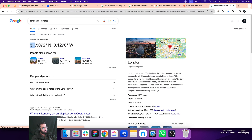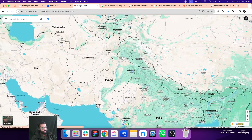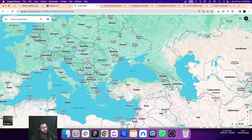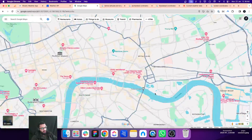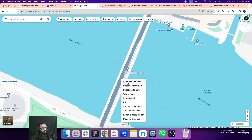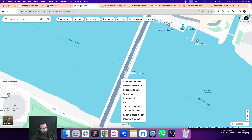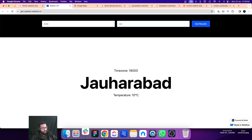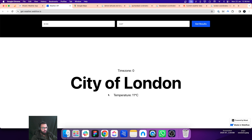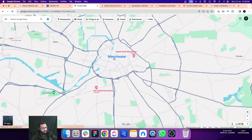Let's try it with London coordinates. I'll zoom out the map, go to the United Kingdom — London — and right-click on Tower Bridge to get the attributes: 51.50 latitude and -0.07 longitude. Get results — City of London, temperature is 11 degrees Celsius.